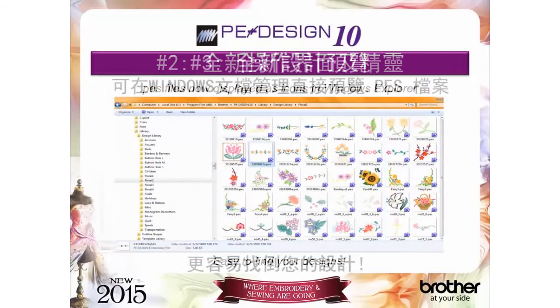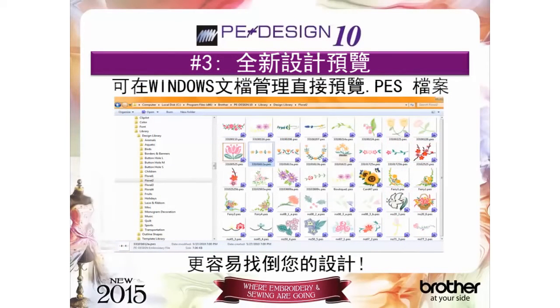Reason number three: now see thumbnail previews of your designs in Windows Explorer, plus your designs can either be launched into layout editing or sent to the embroidery machine via USB media.